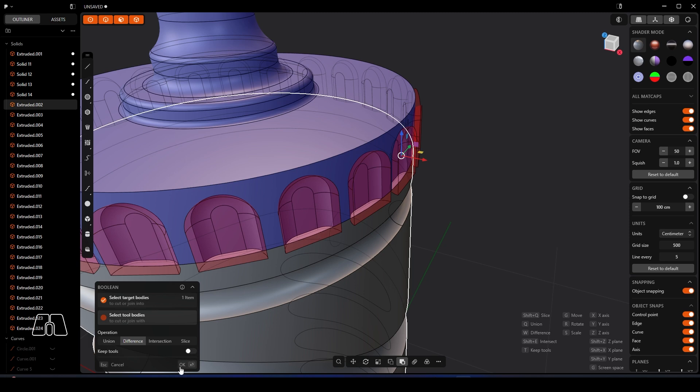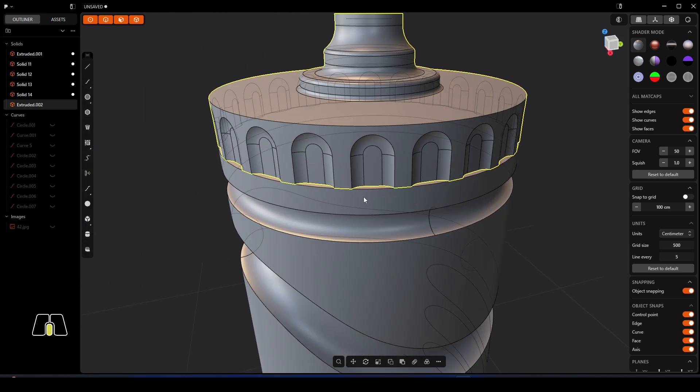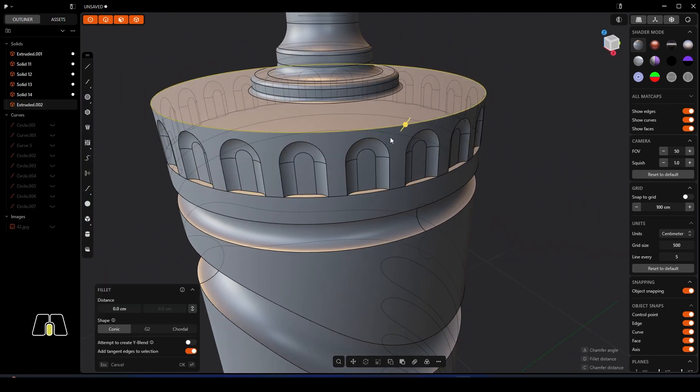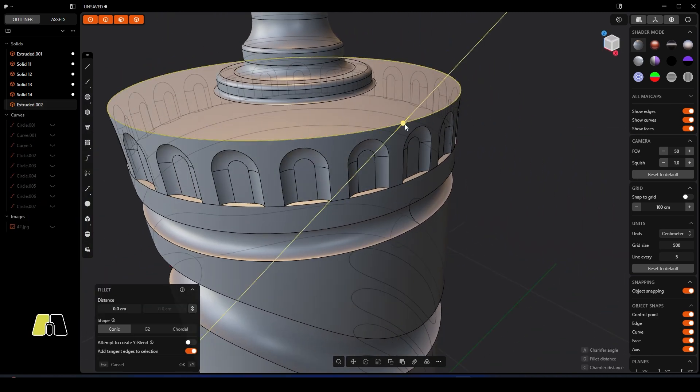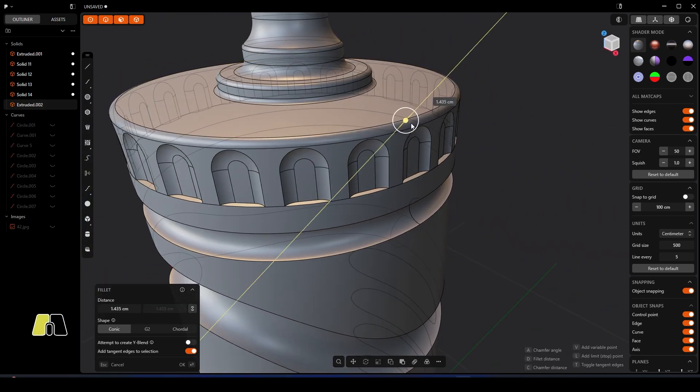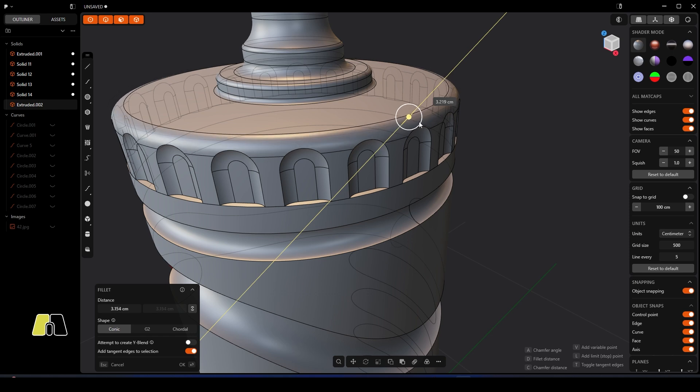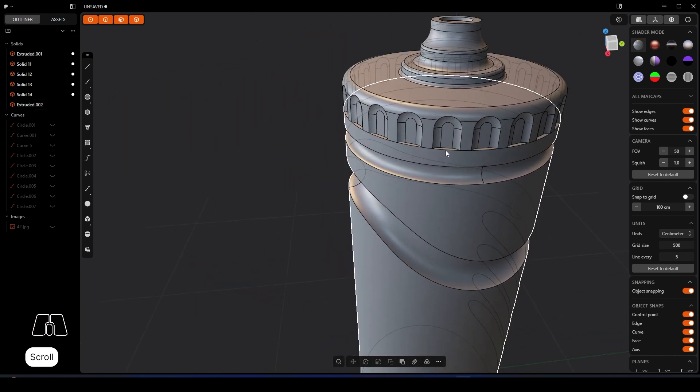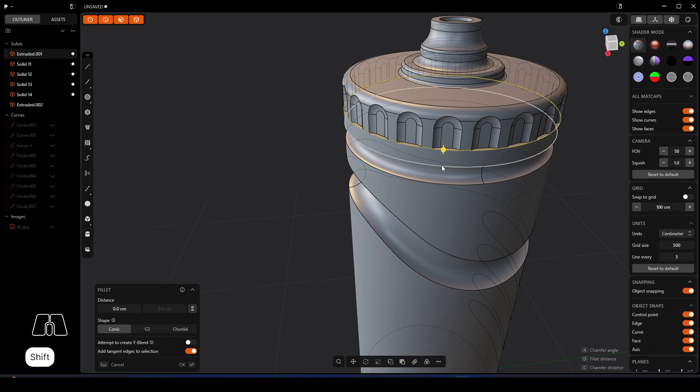Select the lid, use Q, and then what we're going to do is grab all these extensions and we're just going to cut those away like so. Then we can grab the top part of the lid and we should be able to bring that down quite nicely.